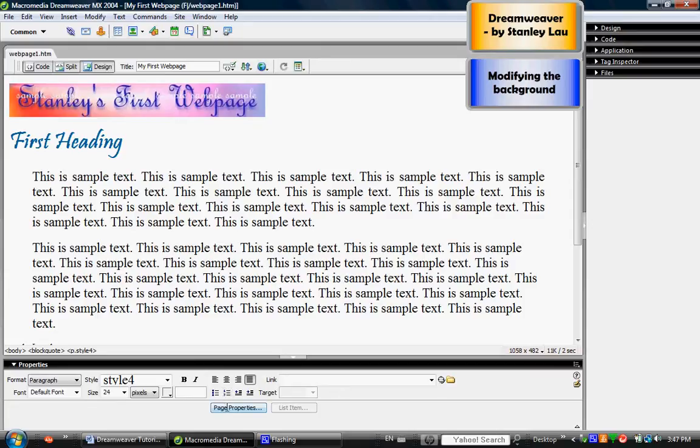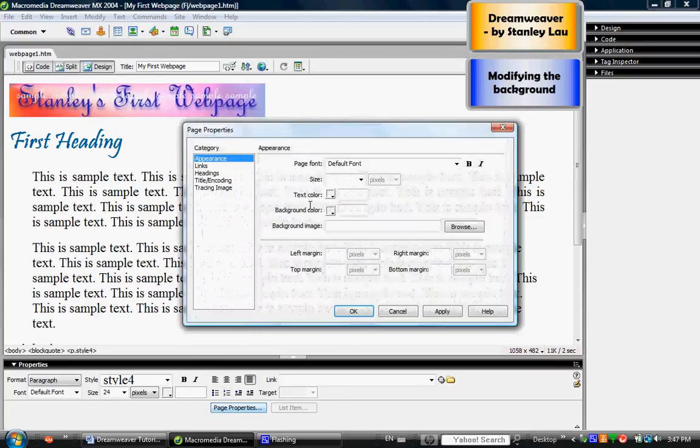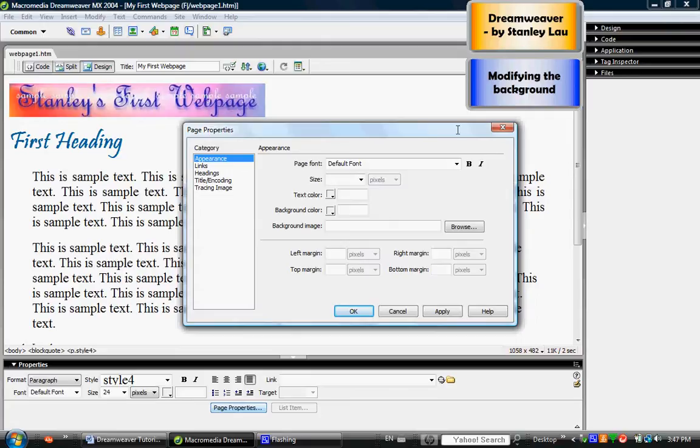There's a button here called Page Properties, and if I click that button, it will open up the Page Properties dialog box. There are several categories, but today we only have time to work with the Appearance category.